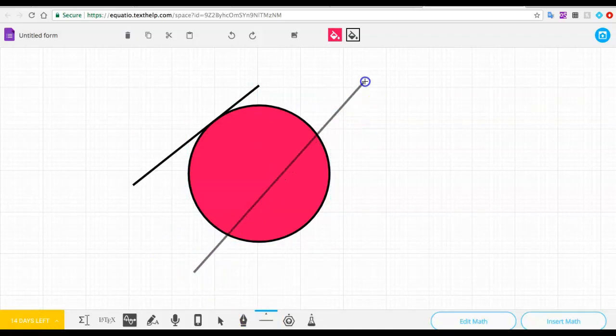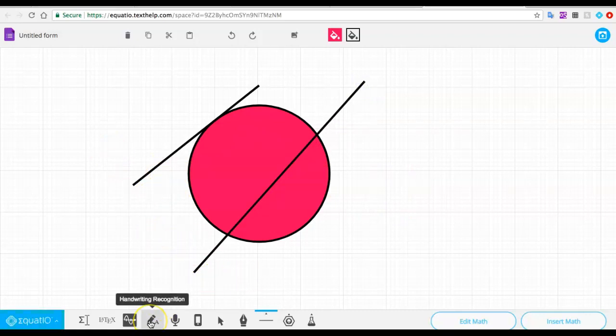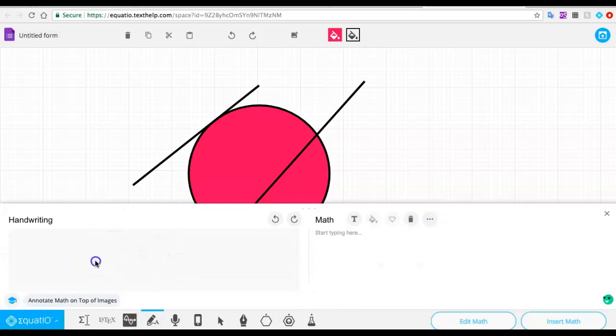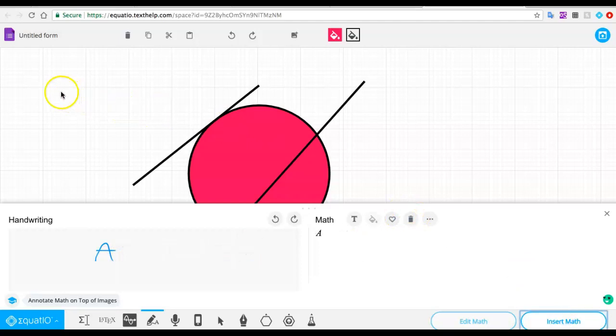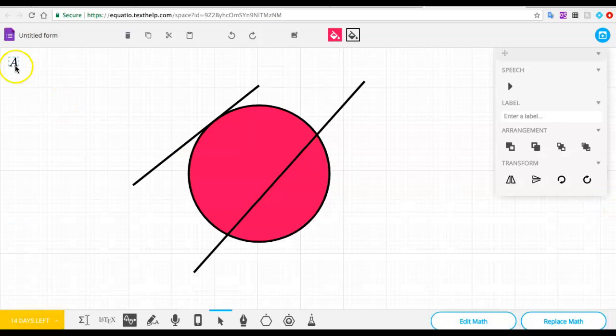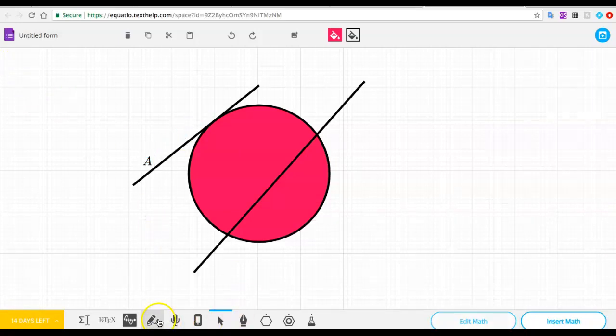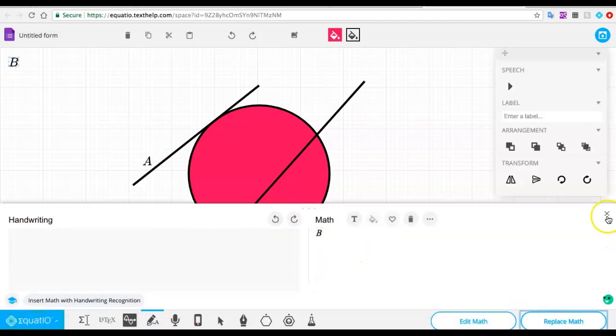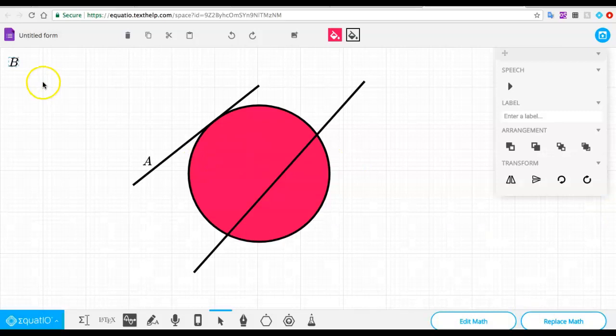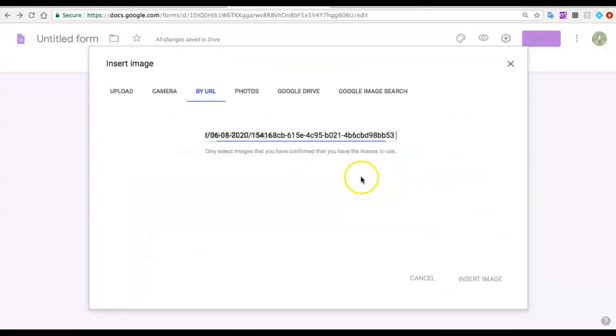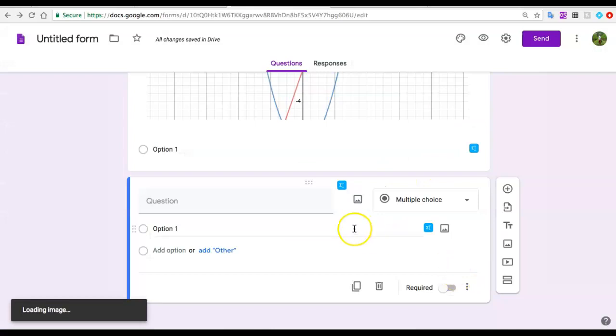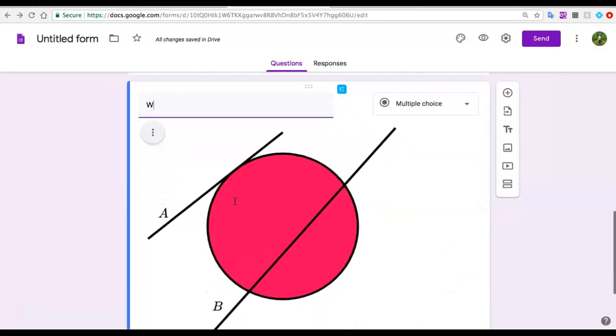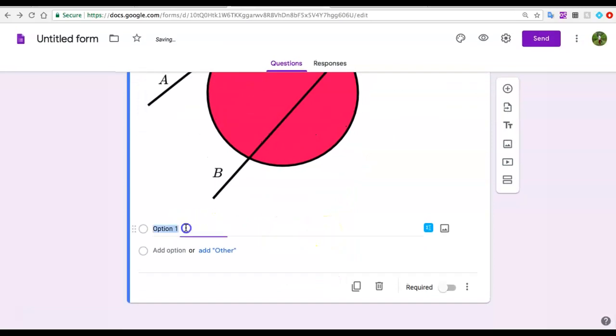One thing I could do is label these lines and the circle and move these labels around. I'll call this line A and this other line line B. Then I can label this. To insert, I go to the top right corner and click insert. It's going to insert my image and then I could ask which line is the secant line. Then very easily I could give two options: A or B.